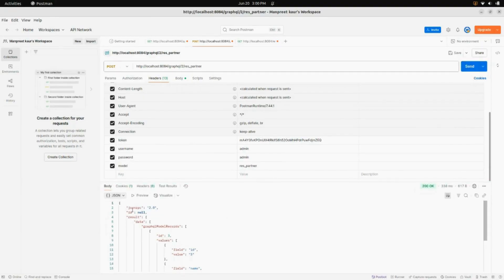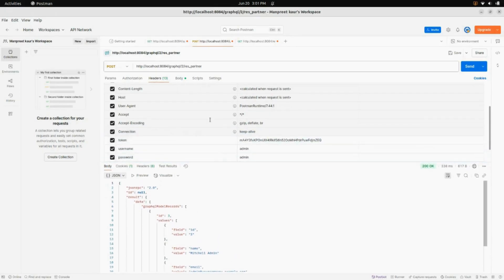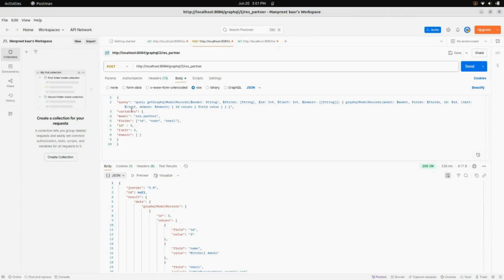Now after this, if I click Send, here under the response you can see the data is created. Making this bigger, here you can see everything in the result. The data for GraphQL shows the ID and its value. The field is ID, value is 3; field is name, value is the contact name; and the field is email with its value. Now we will go into the body and here you can see three fields — ID, name and email — along with model fields ID, limit and domain. You can edit these as per your choice.